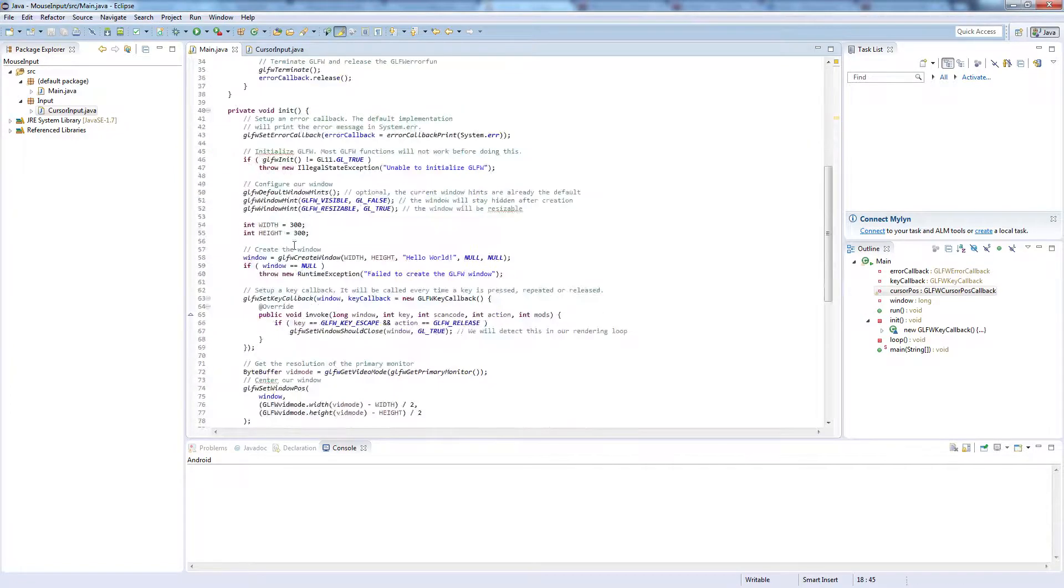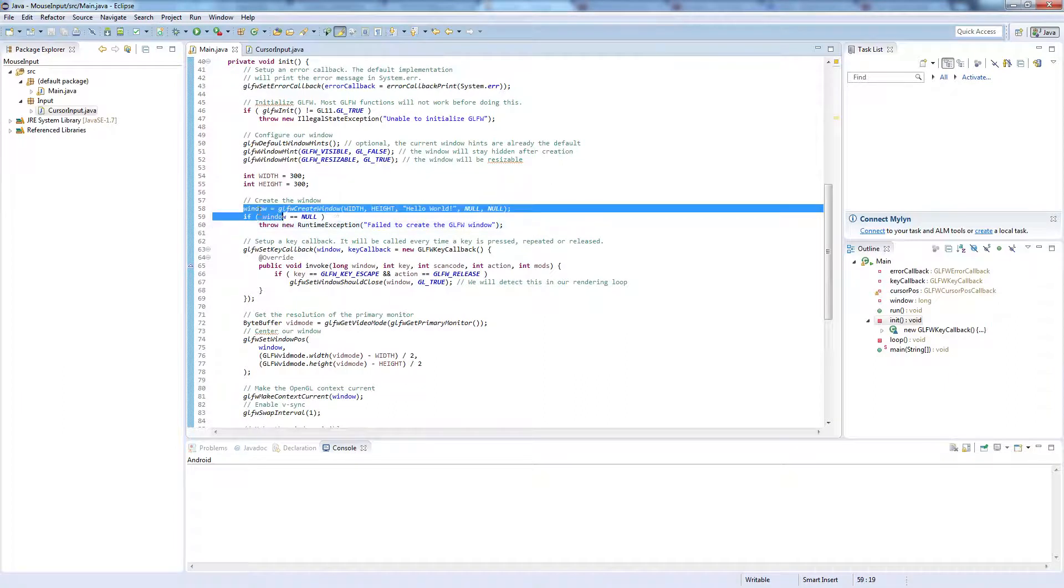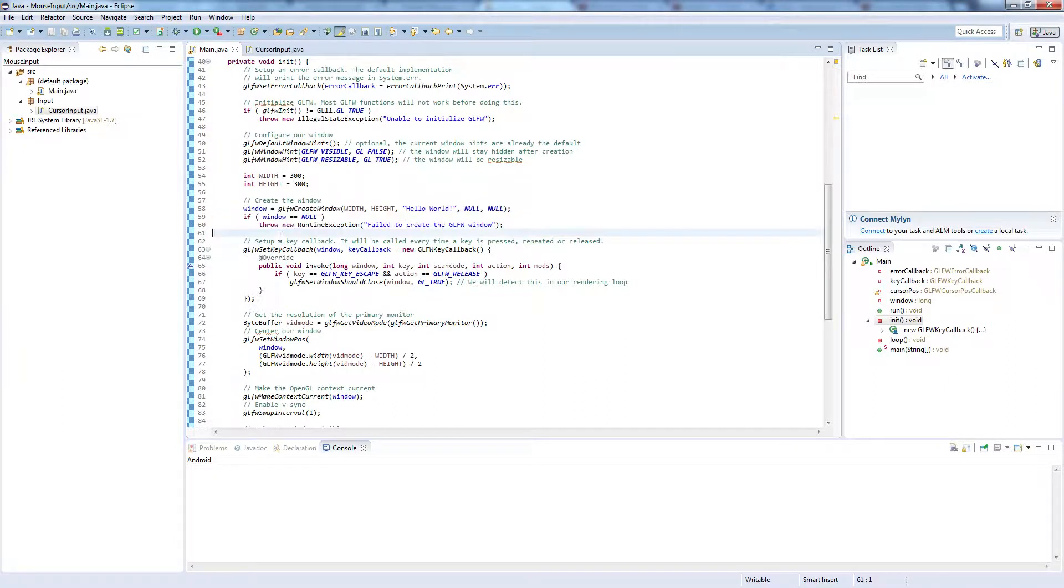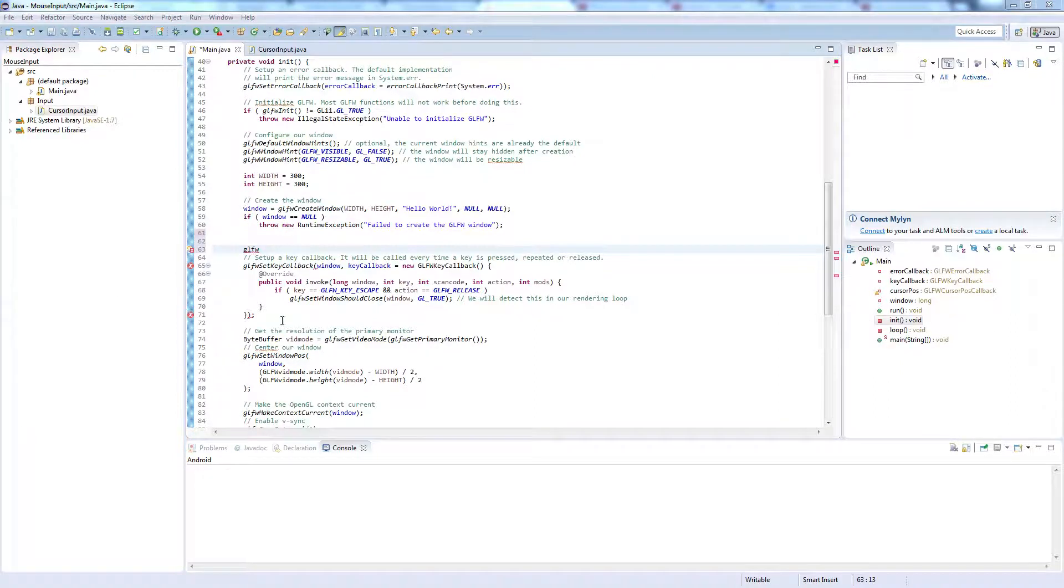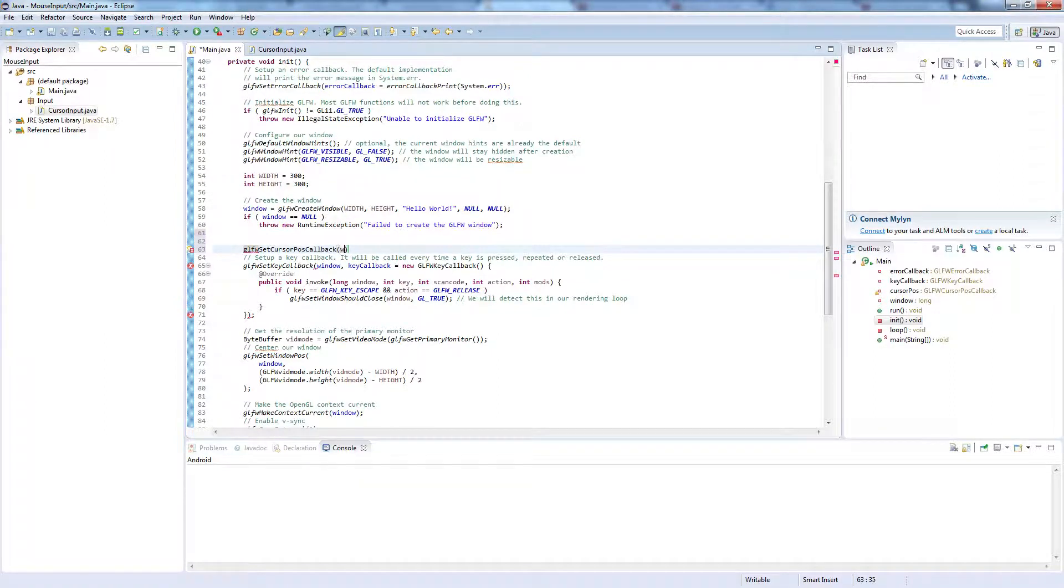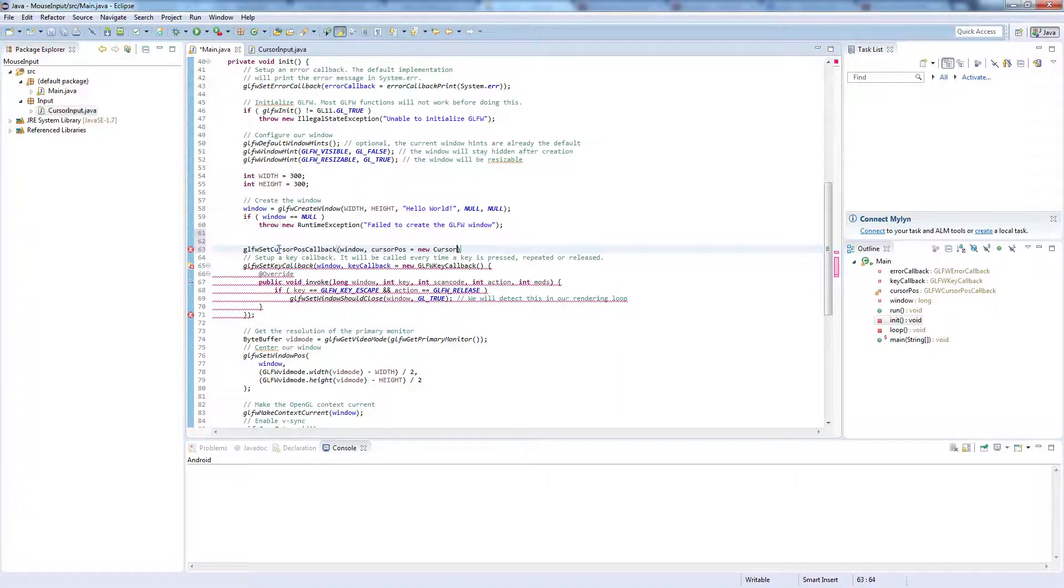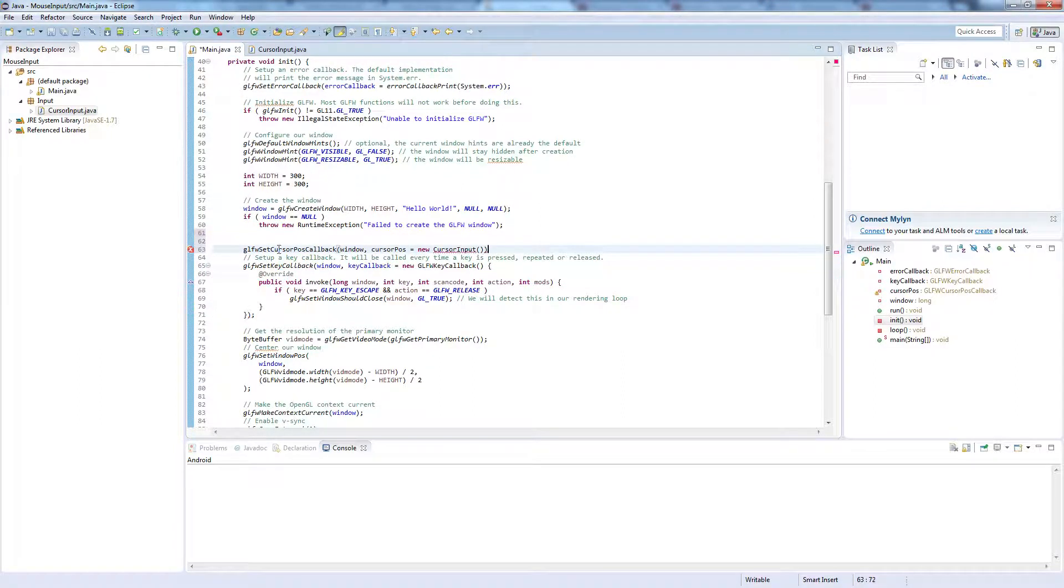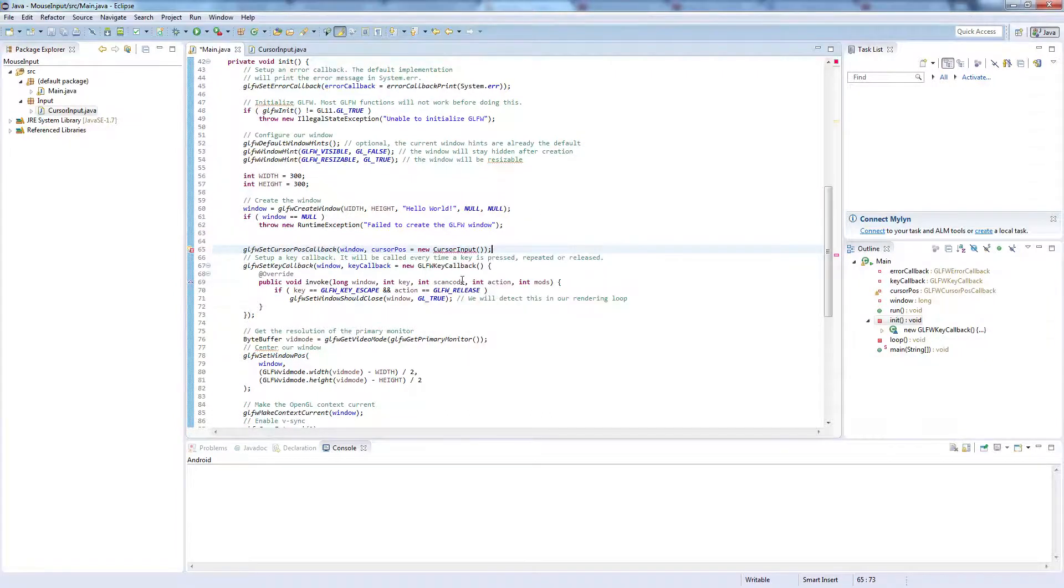And in your init function, below where you've created your window, you'll need to write the following: glfwSetCursorPosCallback. And we're going to pass in our window, and cursorPos equals new CursorInput. And hover over that and import our cursor input class.